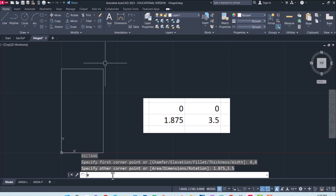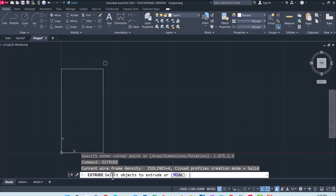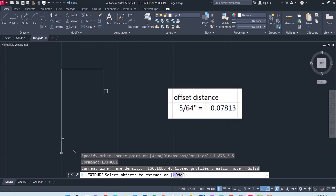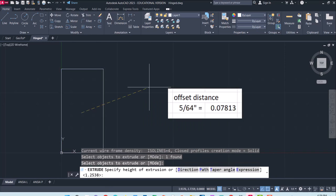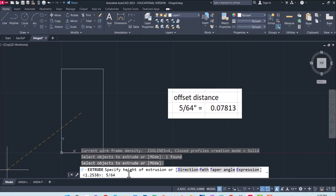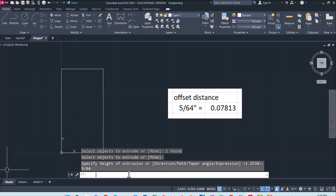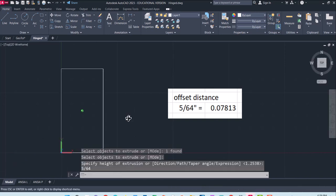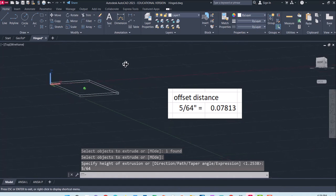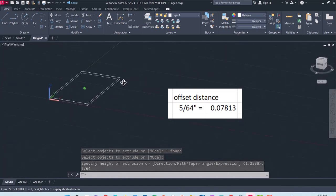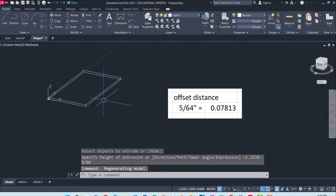I am going to extrude this a distance of... and this is a little bit of a strange dimension. It fits some sheet metal. Notice I am not typing in a decimal. I am actually using a fraction. AutoCAD will use a fraction for this. So I have just extruded this guy at 5/64 of an inch.